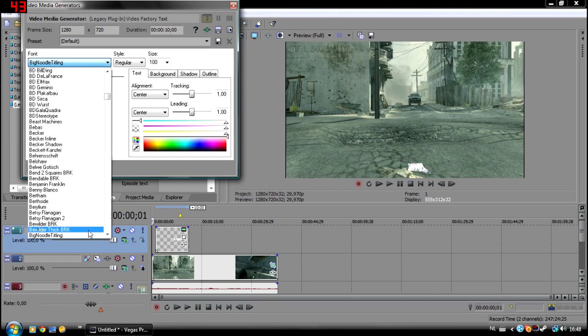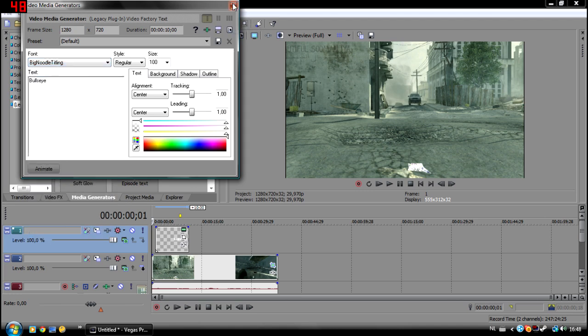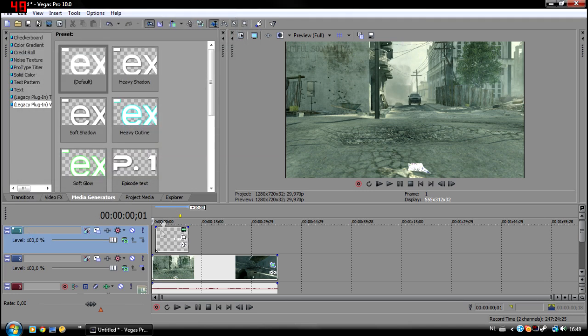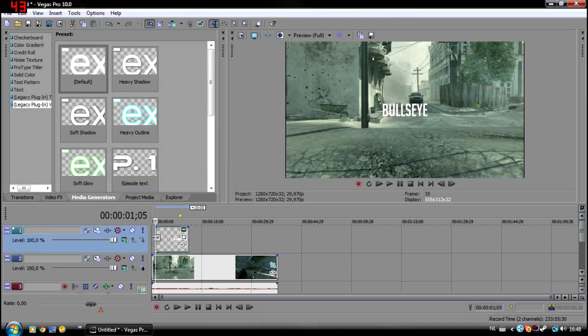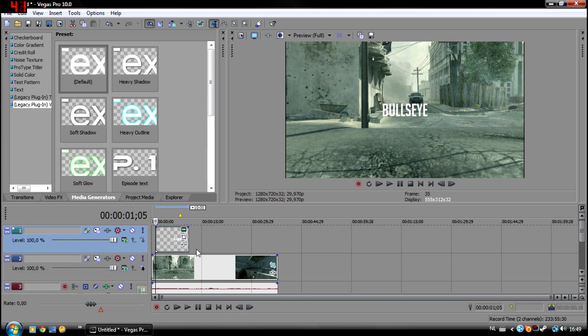I will put the cinematic in the description so you can download it too, and I will also give a download link for the font in the description so you guys can practice the way I do.